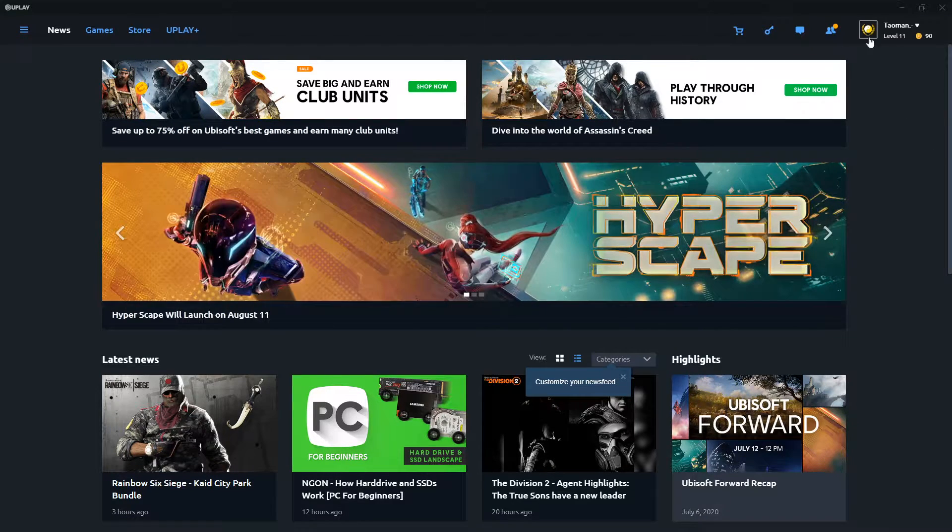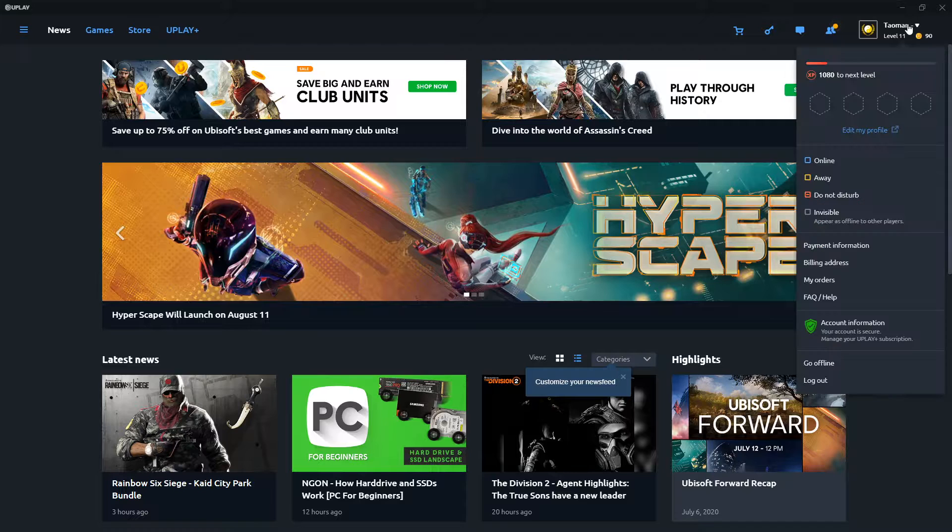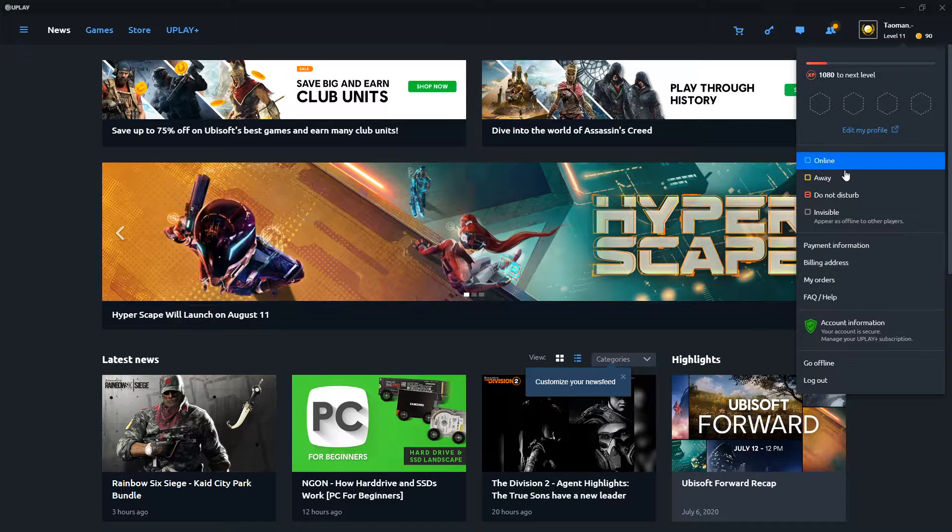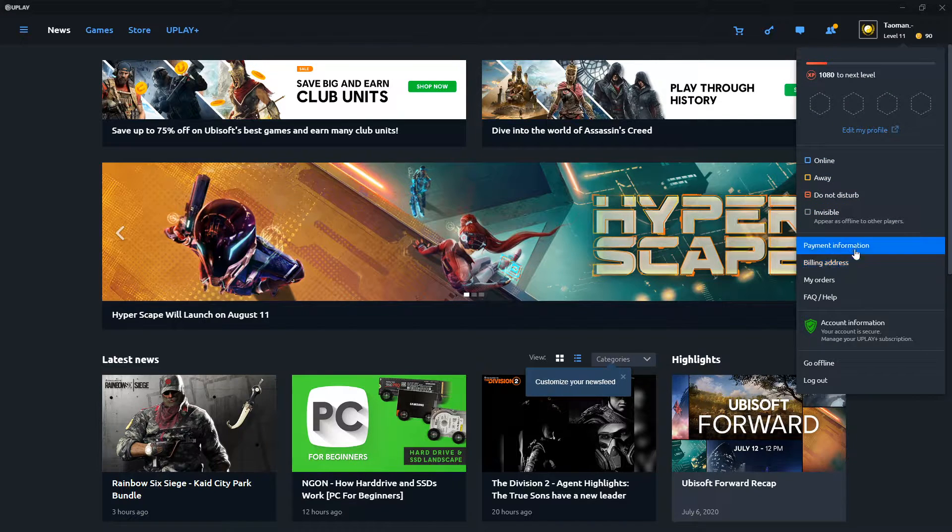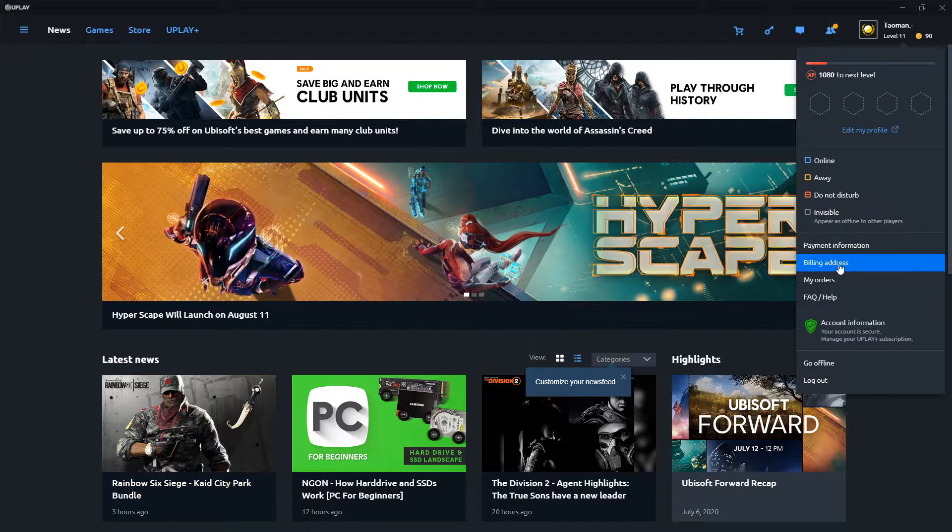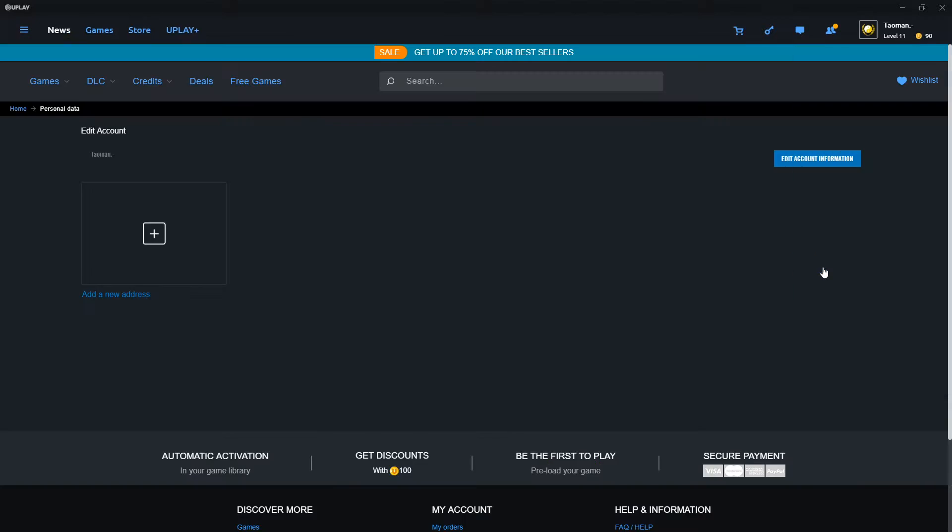The first thing you want to do is go to the right top corner and then just go here to billing address. Don't go with edit my profile, billing address.